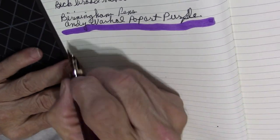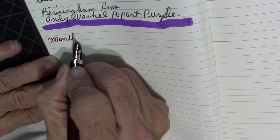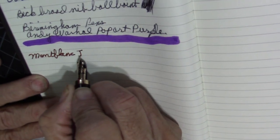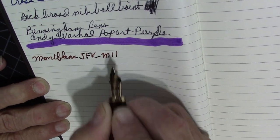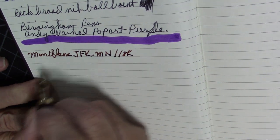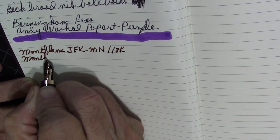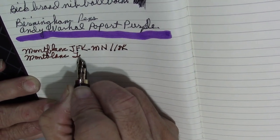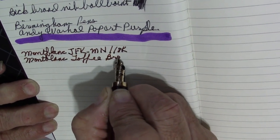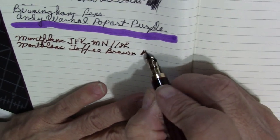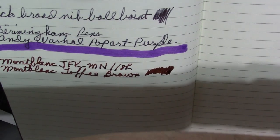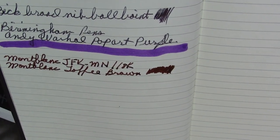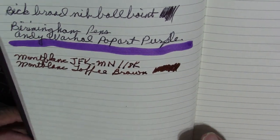And we'll use the Mont Blanc with a fine nib. And this is Mont Blanc ink. Very nice ink. I really like Mont Blanc inks as well. Get it on there really good. And we'll see how this one does. And it had a light bleed through. Not extremely bad.